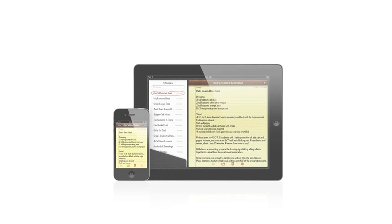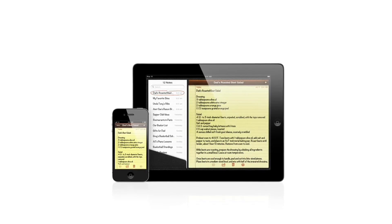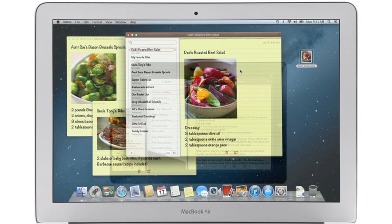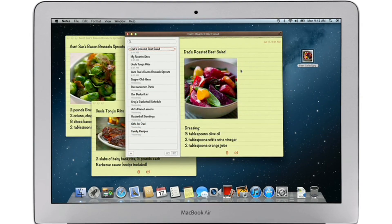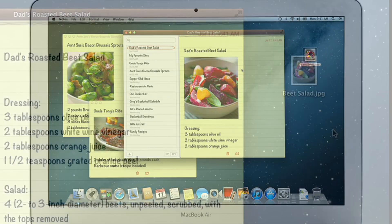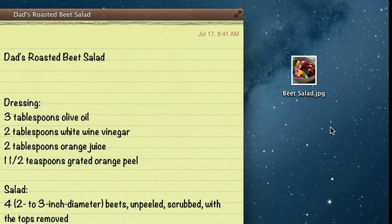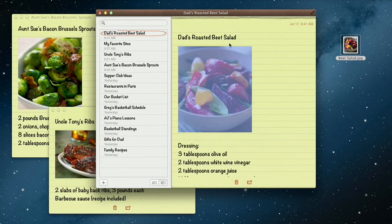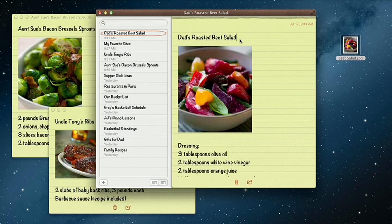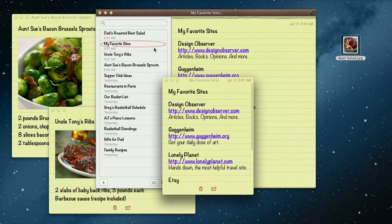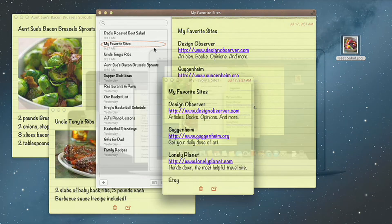The Notes app makes it easy to jot down thoughts on iPhone and iPad. With Mountain Lion, it's just as easy on a Mac. Create a note, add photos, movies, and links. Notes lets you add bullet points, formatted lists, and rich text. You can even tear them out and pin them on your desktop.